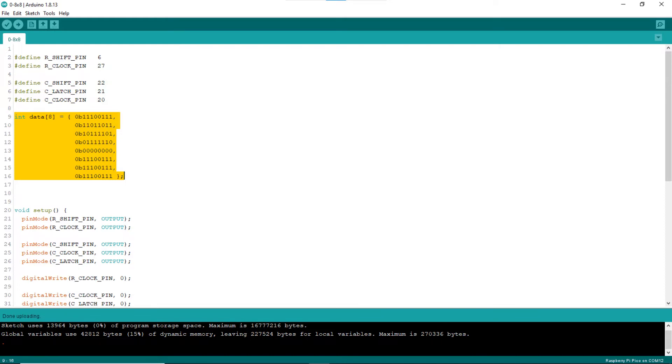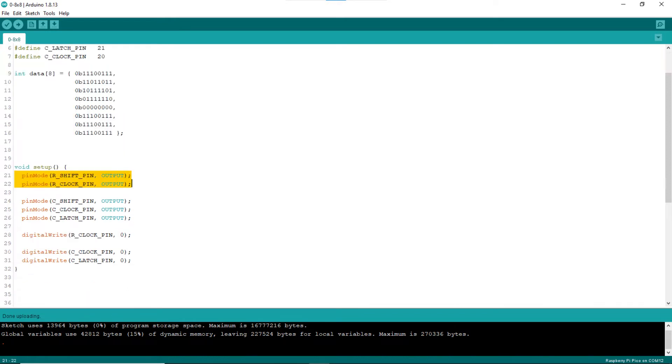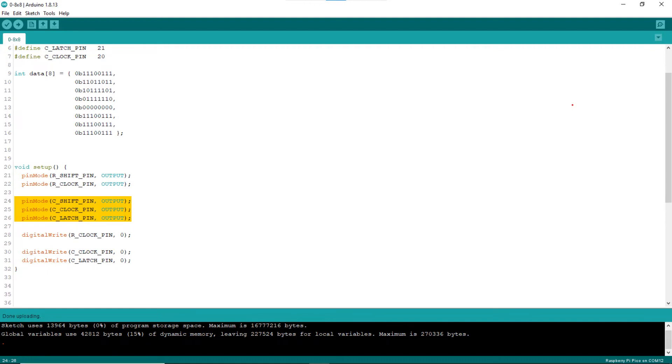The array has 8 values. The bits of each array value represent the on-off states of a row of LEDs of the LED matrix. Note that the values are directly shifted to the column register. Hence, a bit value of 0 will turn on the corresponding LED, bit value of 1 will turn it off. In the setup block, lines 21 and 22 set up the pin mode of the row shift register control pins. Similarly, lines 24 to 26 set up the pin mode of the column shift register control pins.